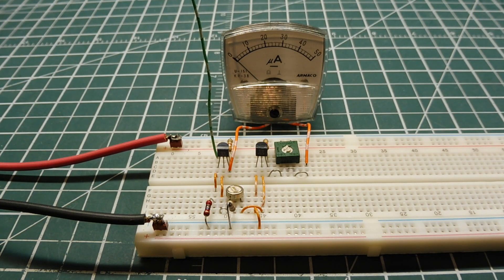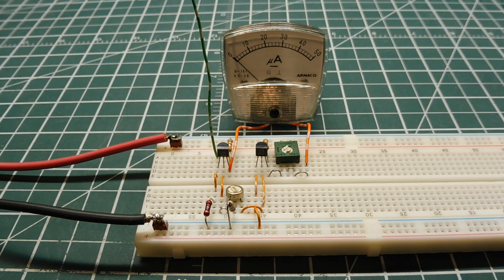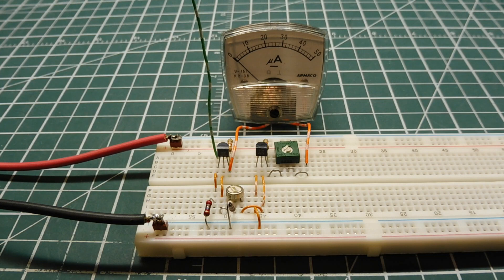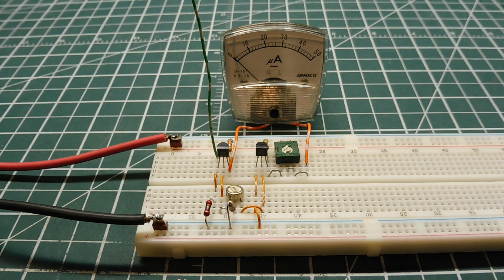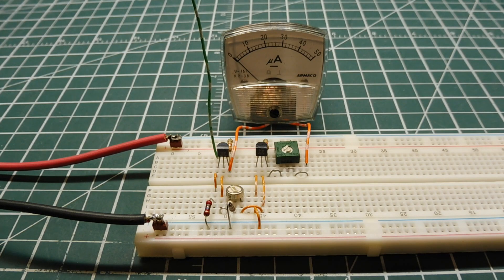This video was requested by a viewer who wanted to know how to build a static electricity sensor. I modified my active Wheatstone bridge circuit where I had built an RF field strength meter. I made a video about that and I'll link it in the description box below.